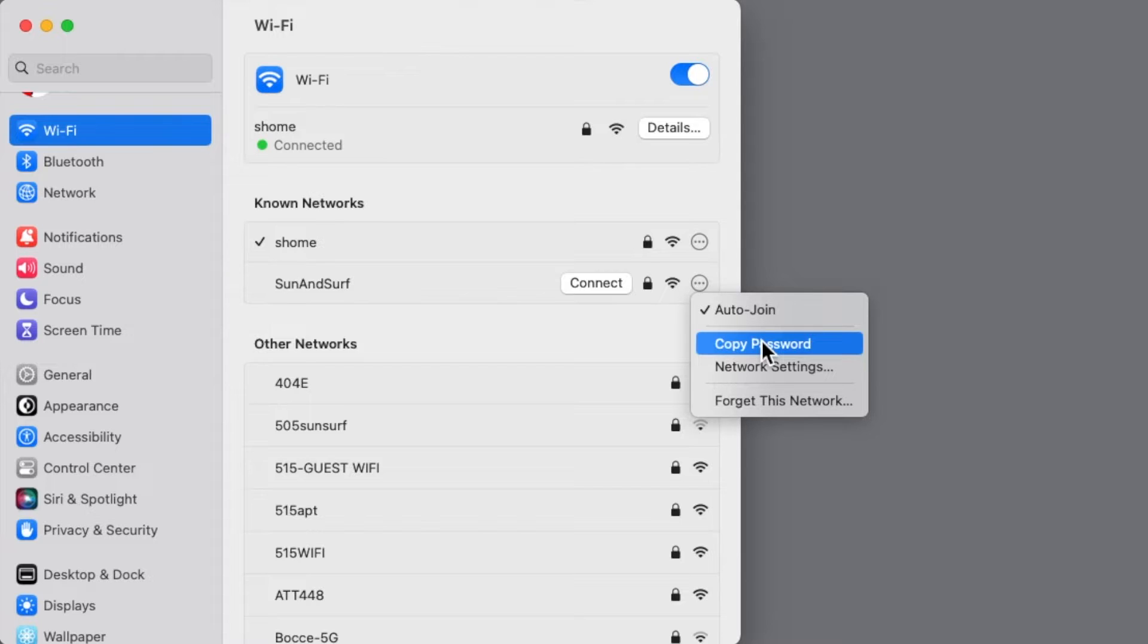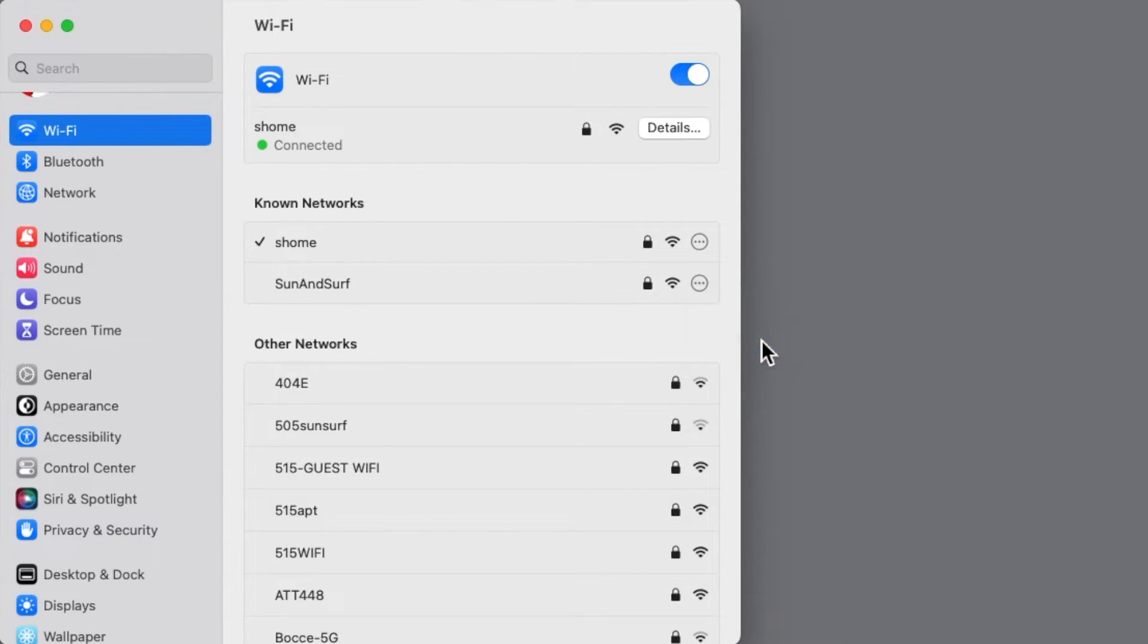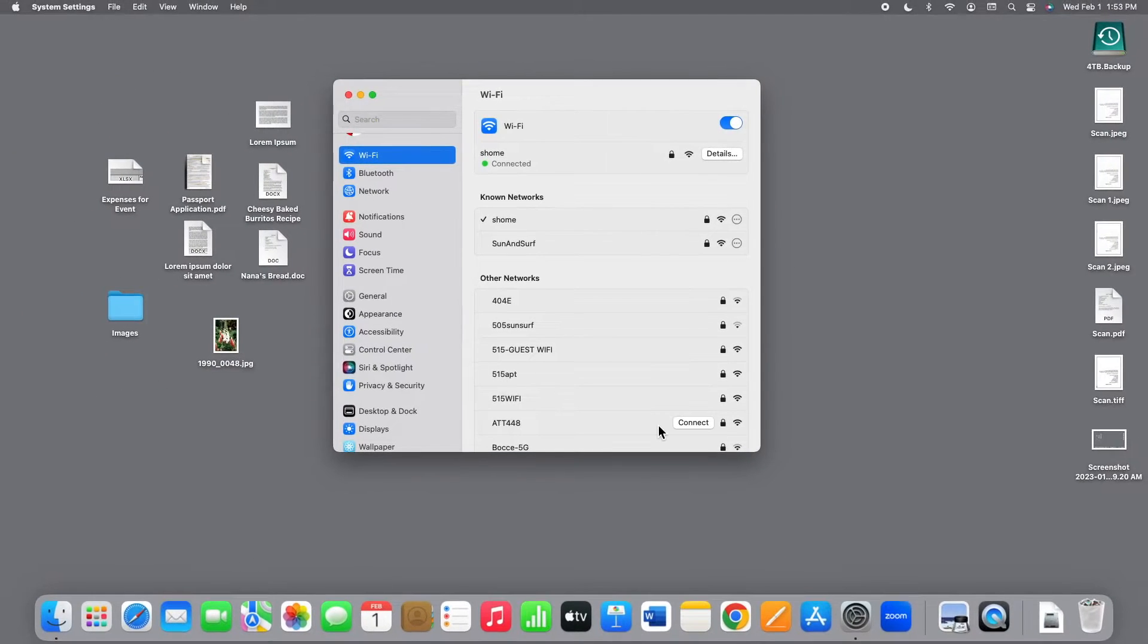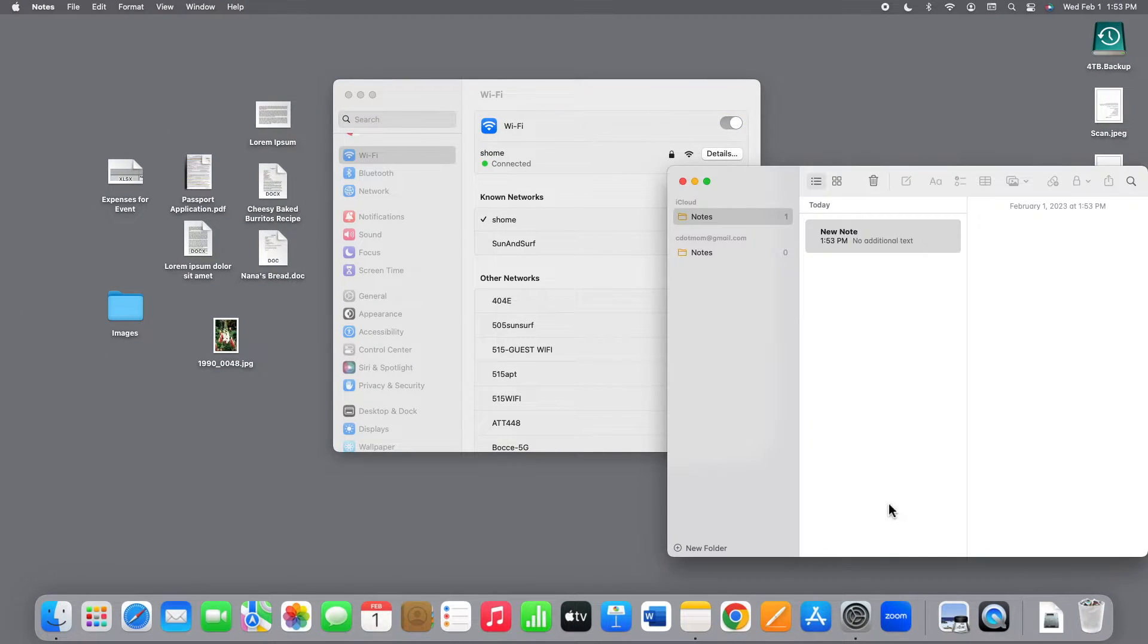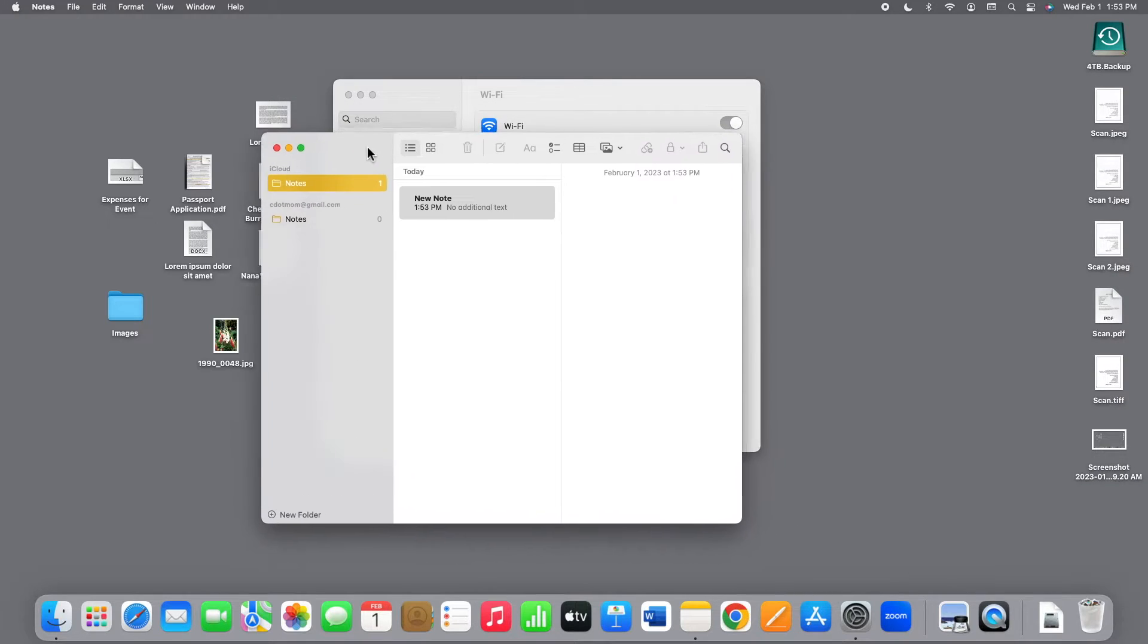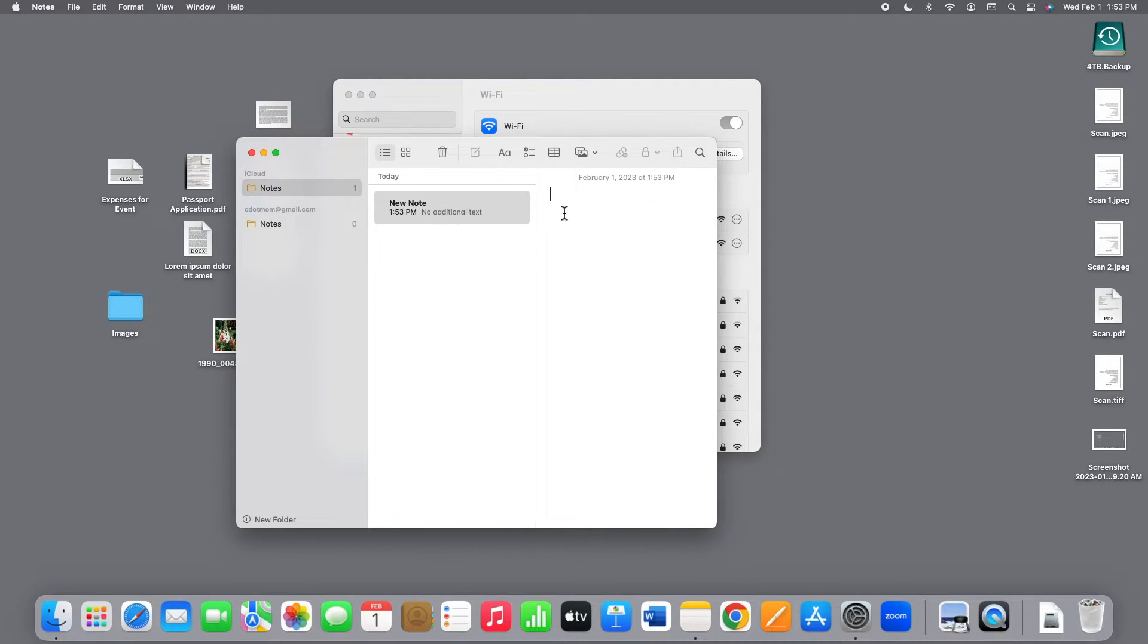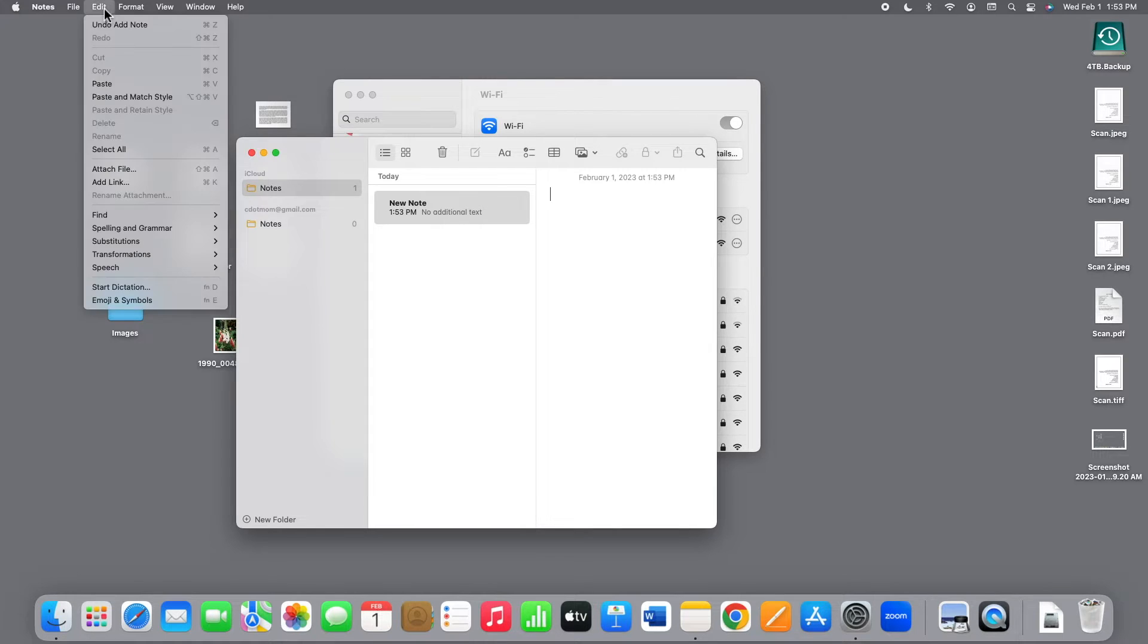Notice that this time there's no option to see the password, but it's saved in the computer's memory, so all we have to do is paste it somewhere to see it. You can paste it into any app that allows you to type. I'm going to use Notes because it's quick and easy. All we have to do is paste the copied password into this note, and now it's visible.